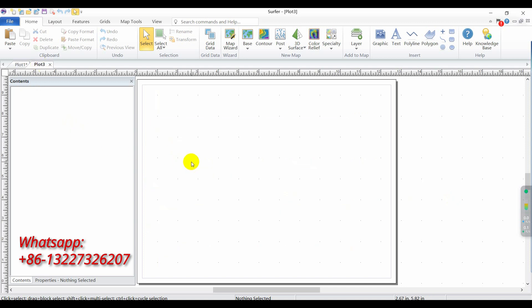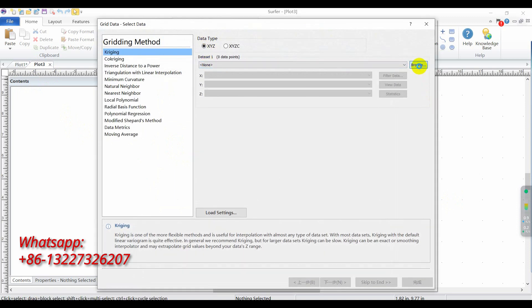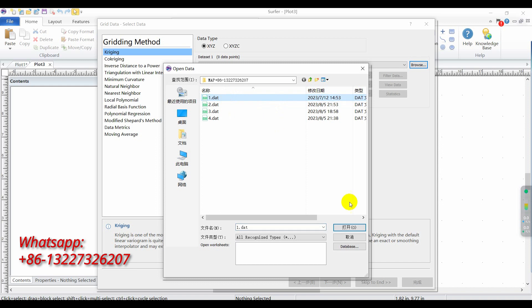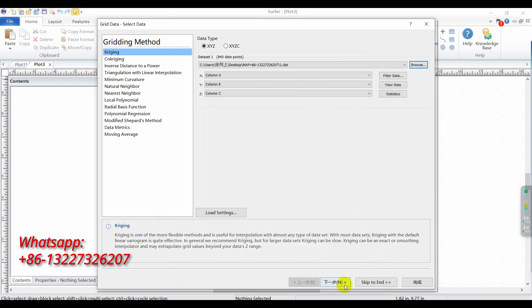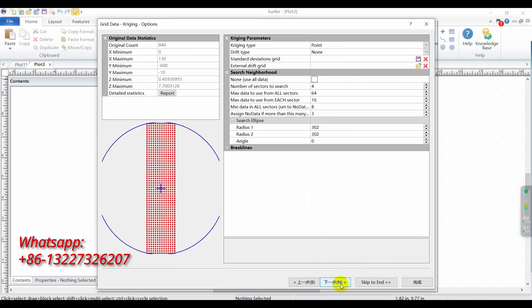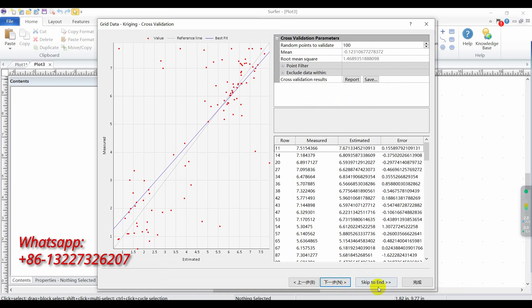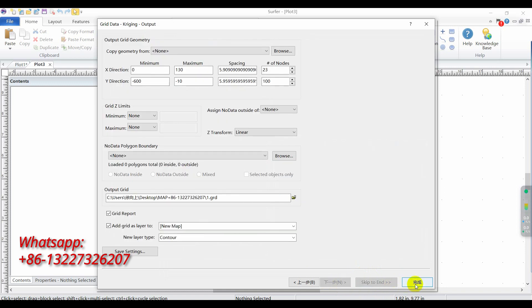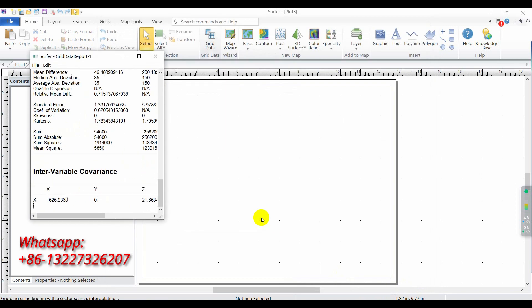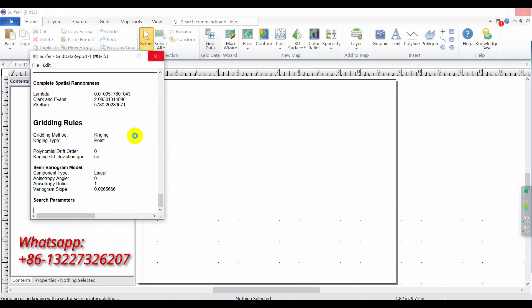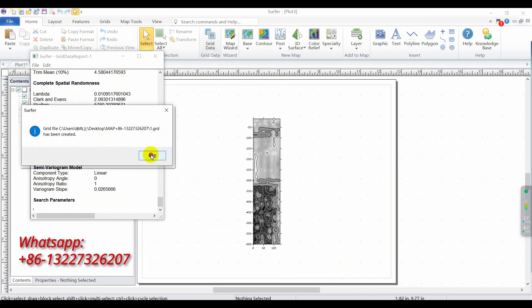I will demonstrate generating the first grid data for you. Click grid data, click browse, click one, click open, click next, next, next. Click finish. We'll create the format.